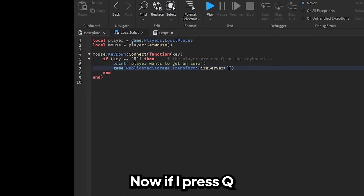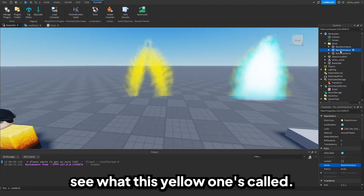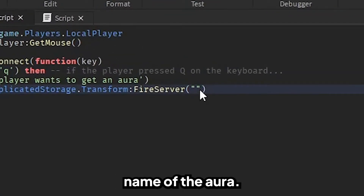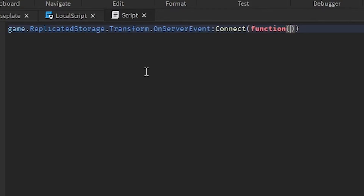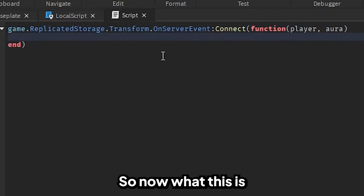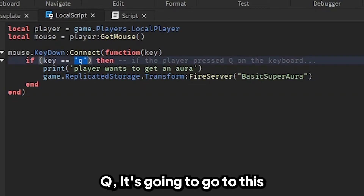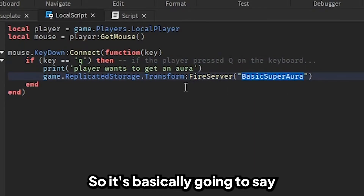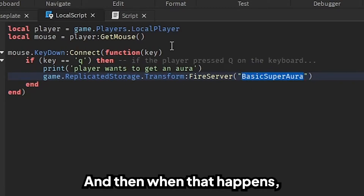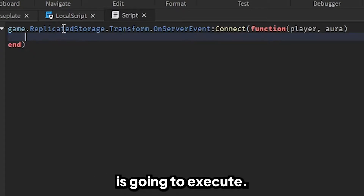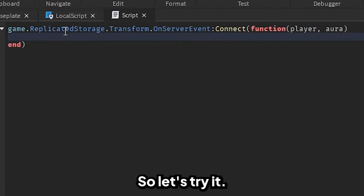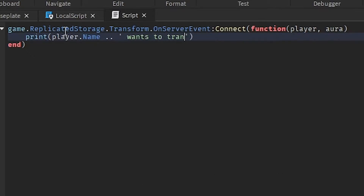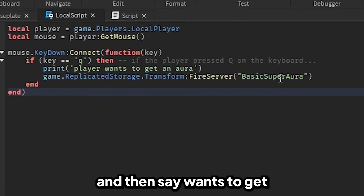Now if I press Q, I want to transform into the yellow one — I think it's called "Basic Super Aura". So inside the FireServer call, I'm going to put the name of the aura. Under the server script, we're going to type `game.ReplicatedStorage.Transform.OnServerEvent:Connect(function(player, aura)`. So now what this is doing is: in the local script, when they press Q, it's going to fire the remote event with the aura name, basically saying "this player wants to transform into Basic Super Aura". Let's test it — press Q. It prints "SenkuScript wants to get Basic Super Aura". It's working.